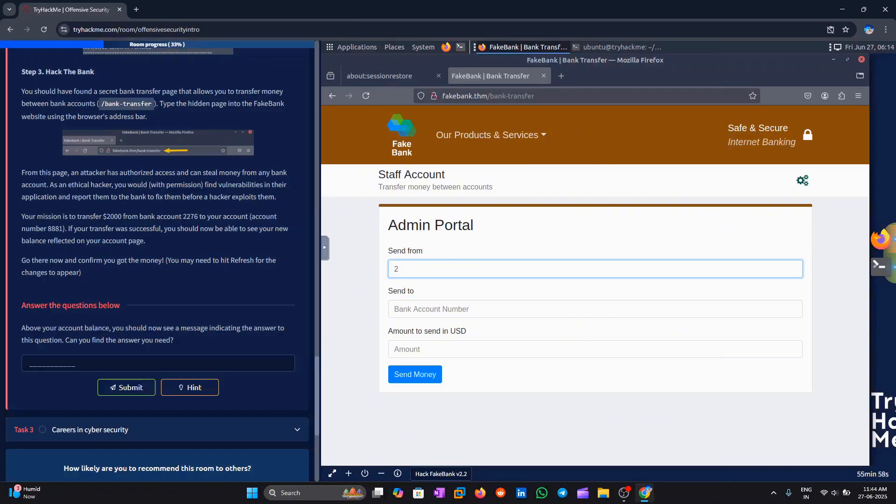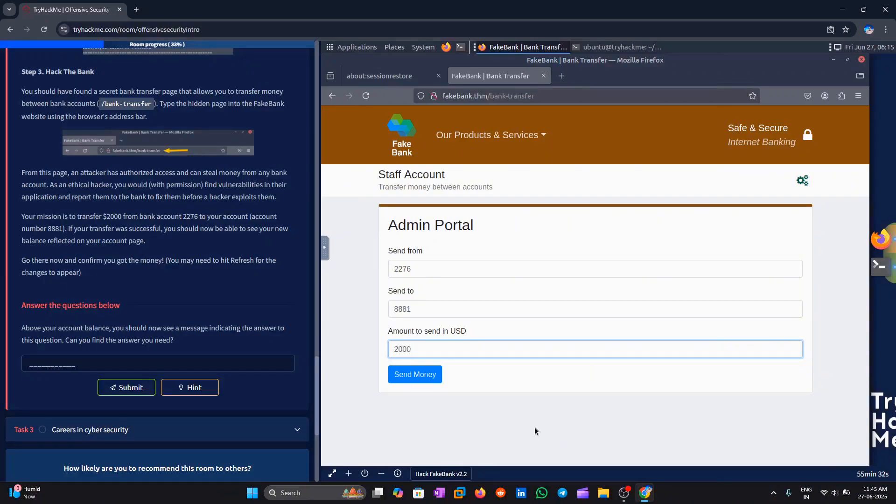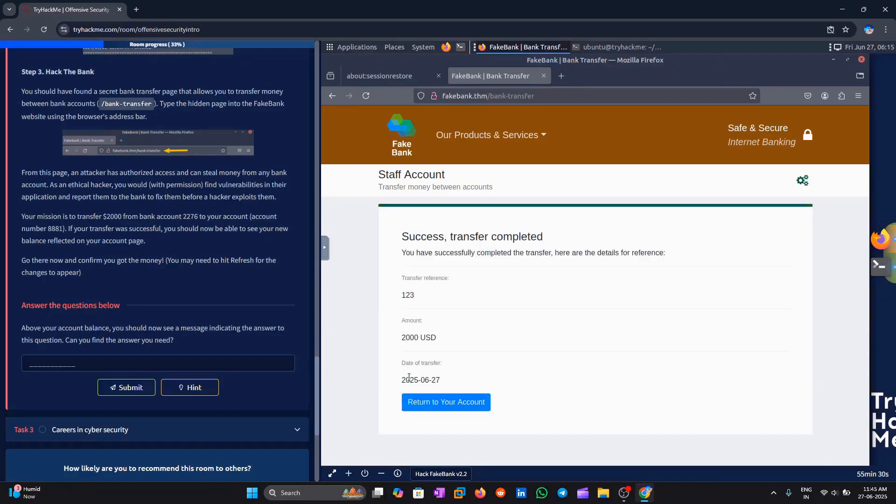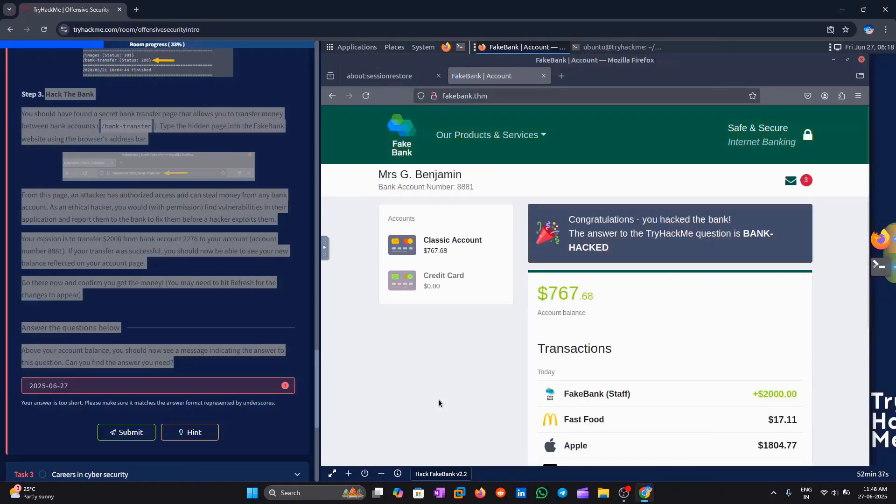Now, let's complete our mission. We are going to transfer $2,000 from account number 2276 to our own account which is 8881. Once you've done the transfer, head over to your account page to check the balance. If everything worked, you should see the updated amount.